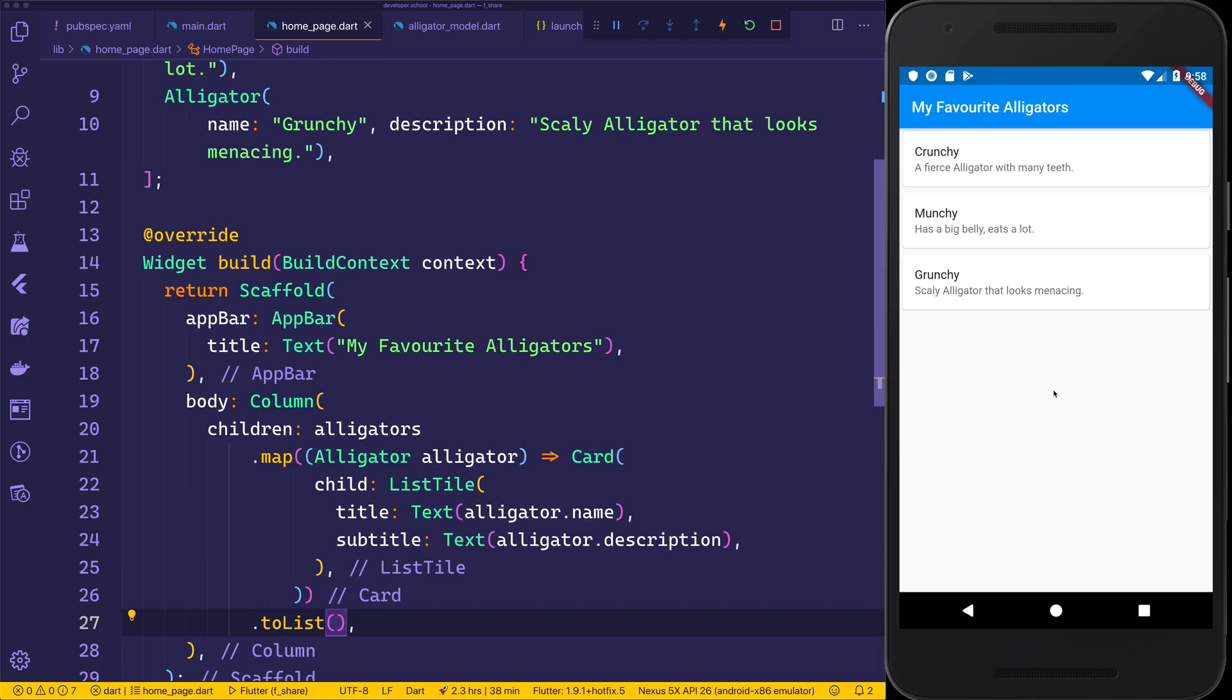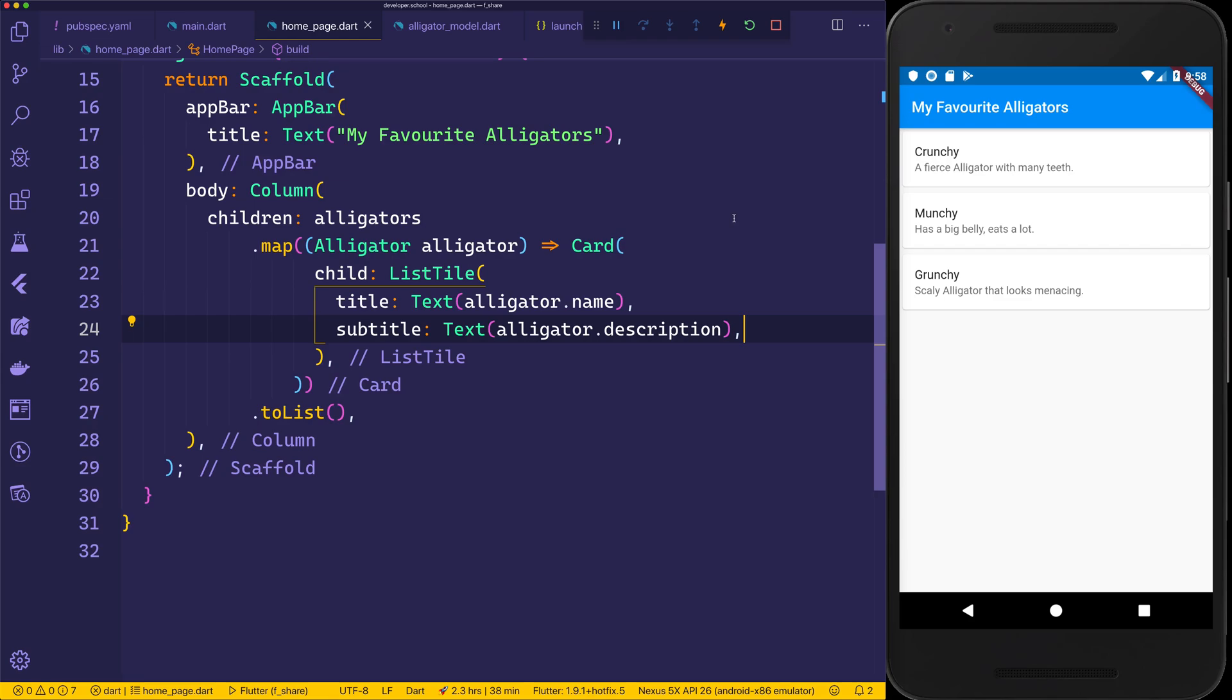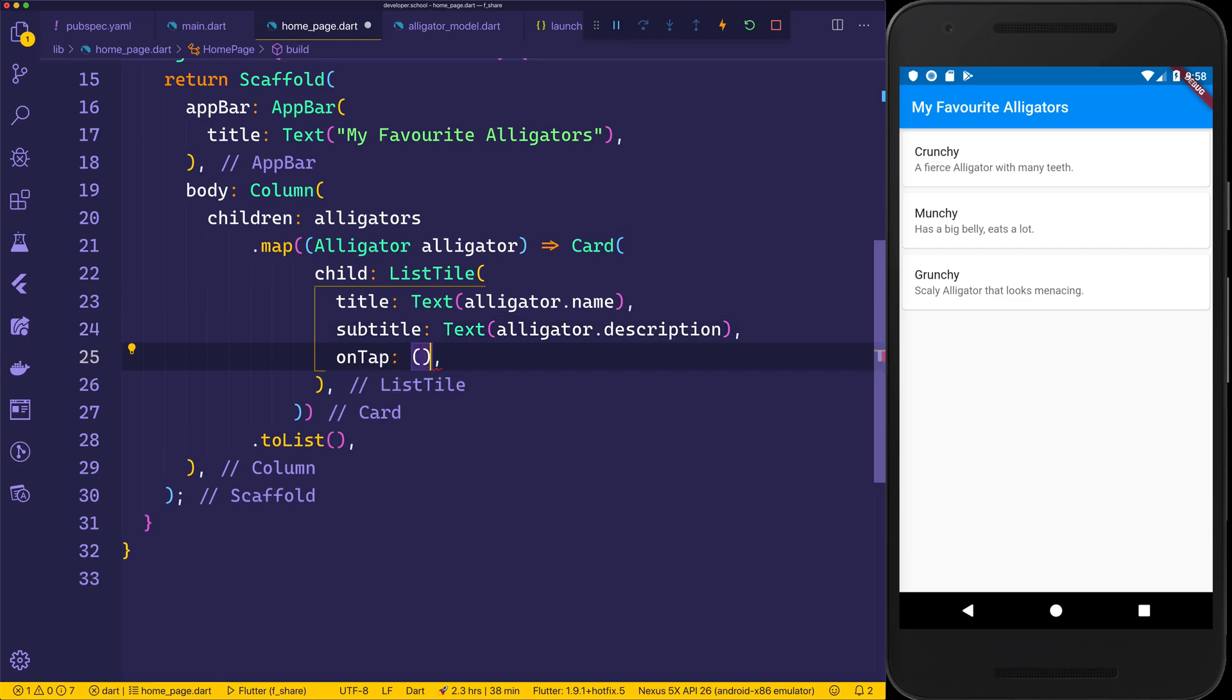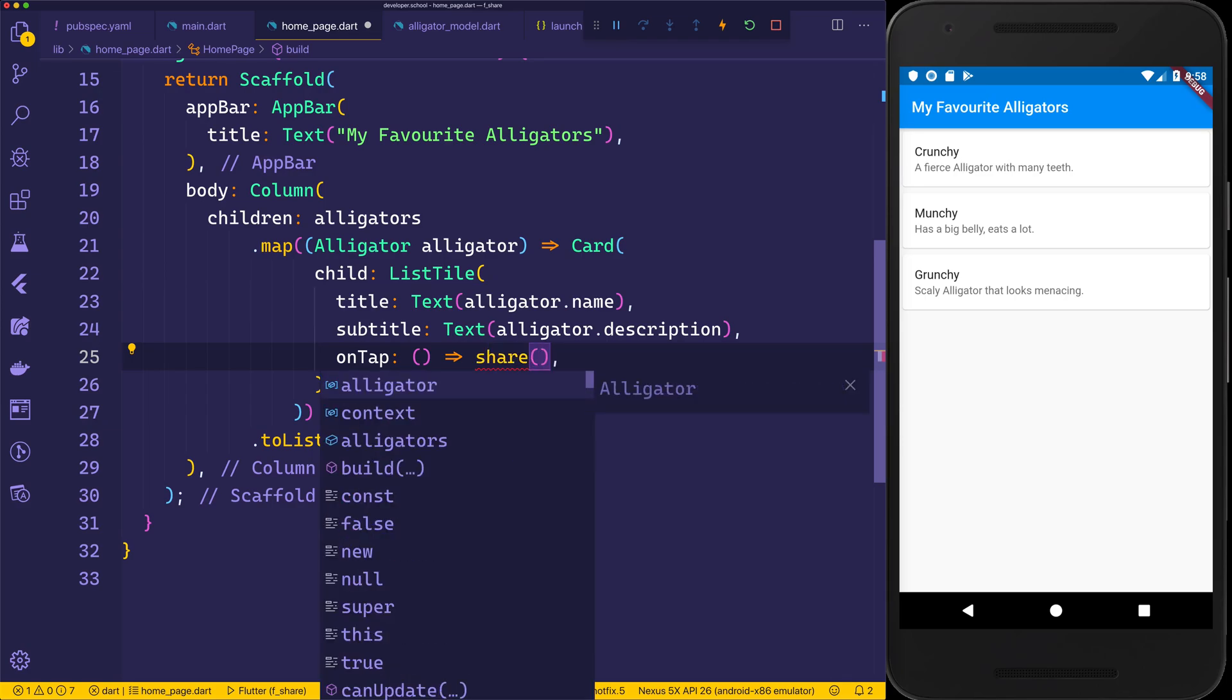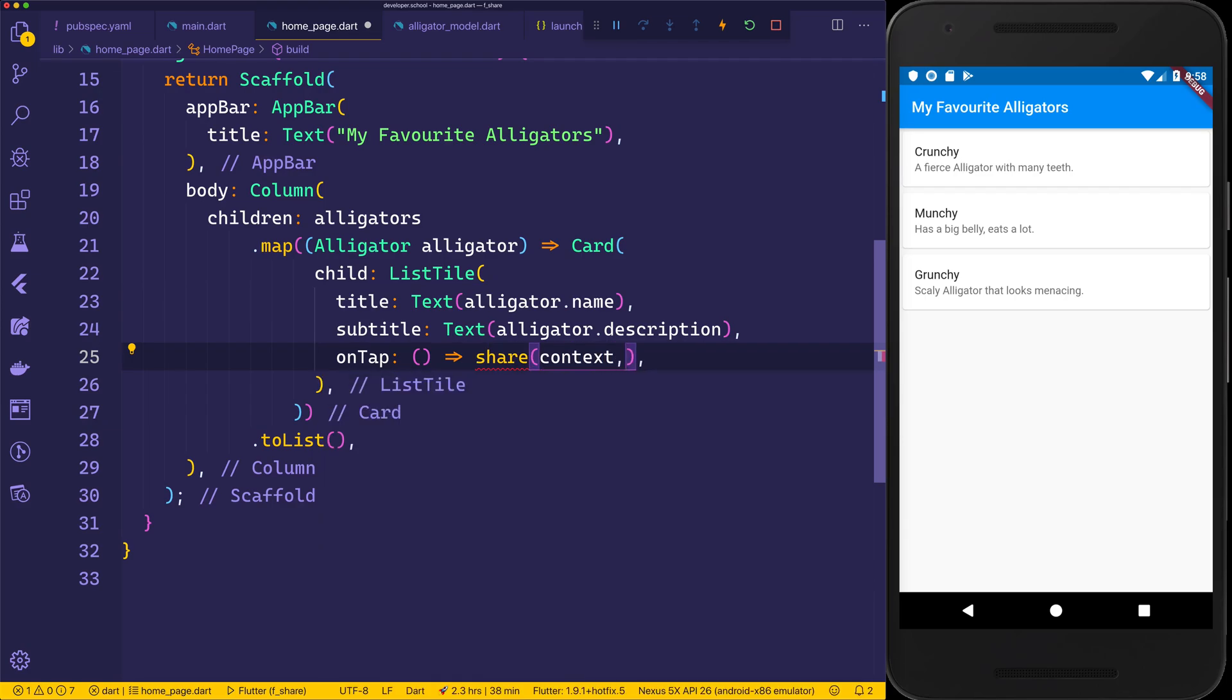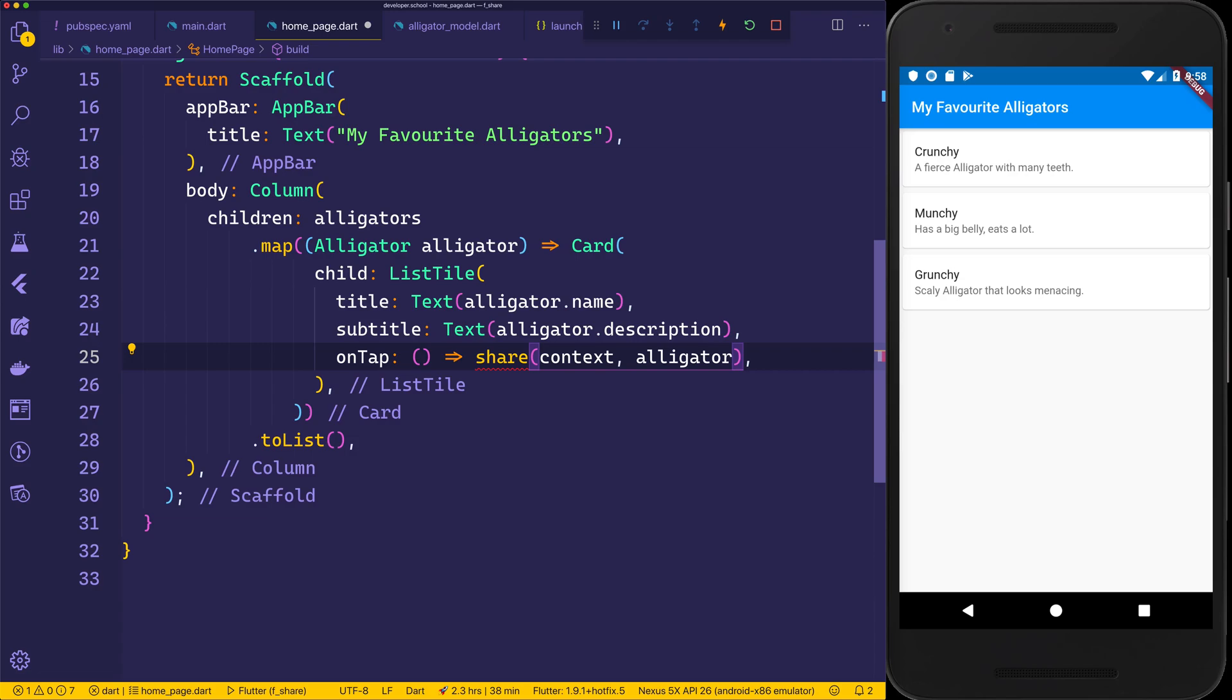Now that we've got our UI sorted, we'll need to add the share functionality. Anytime a user clicks on one of these list tiles, we'll pop up the share box at the bottom. In order to achieve that, we'll add an onTap, when the user taps on this list tile, we'll call a share function that takes in the context and the alligator. That of course yet doesn't exist, so we need to go make that here at the bottom.